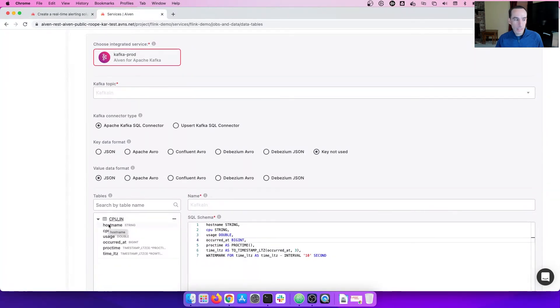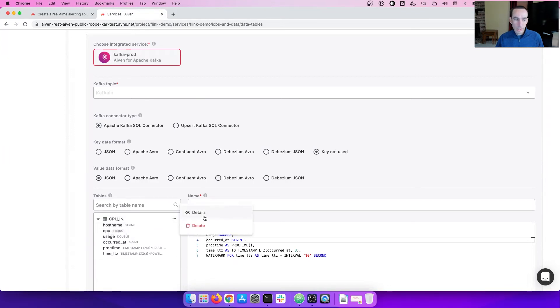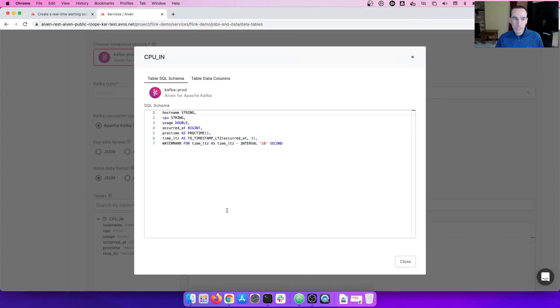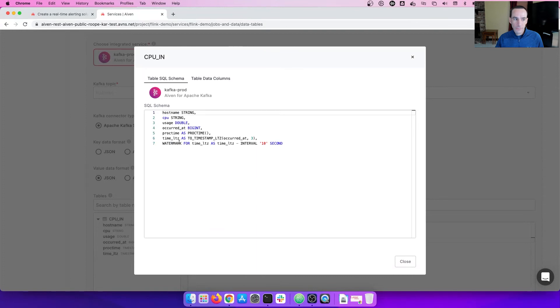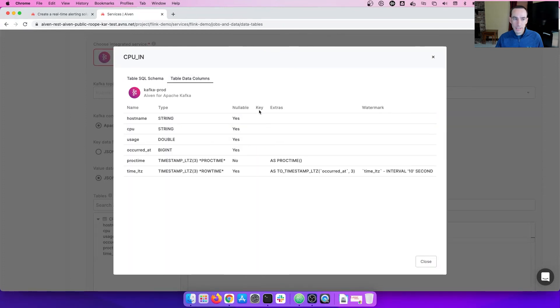Here is the valid input data table that we're going to be using. The three dots will allow you to either delete the table and recreate it if you're missing a column, for example. Or we can look at the details of what the schema is, SQL schema, as well as the data columns and what they mean.